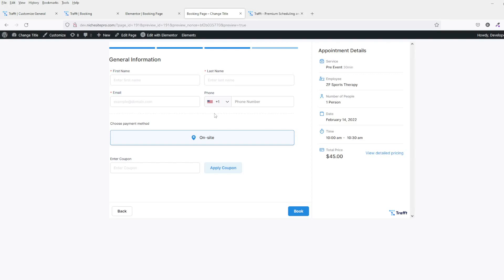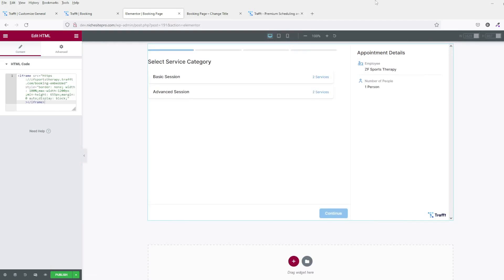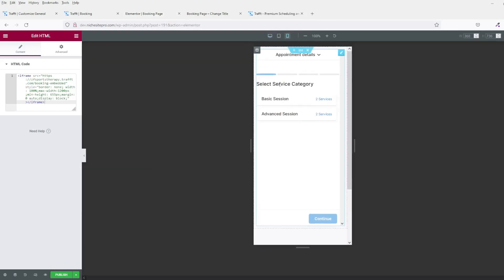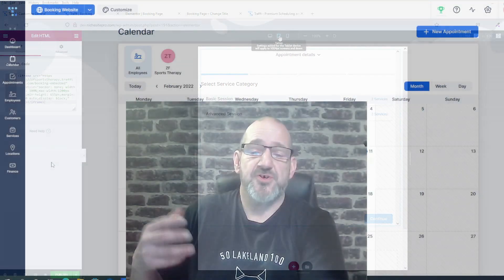You can also view this in responsive mode, so you can see exactly what it's going to look like on a mobile phone or a tablet as well.